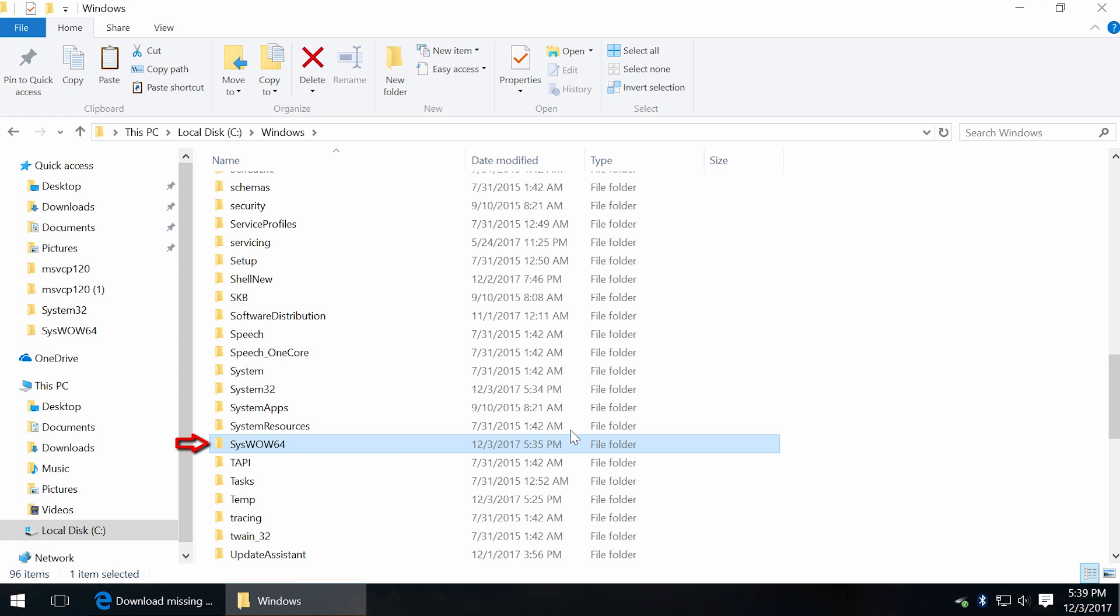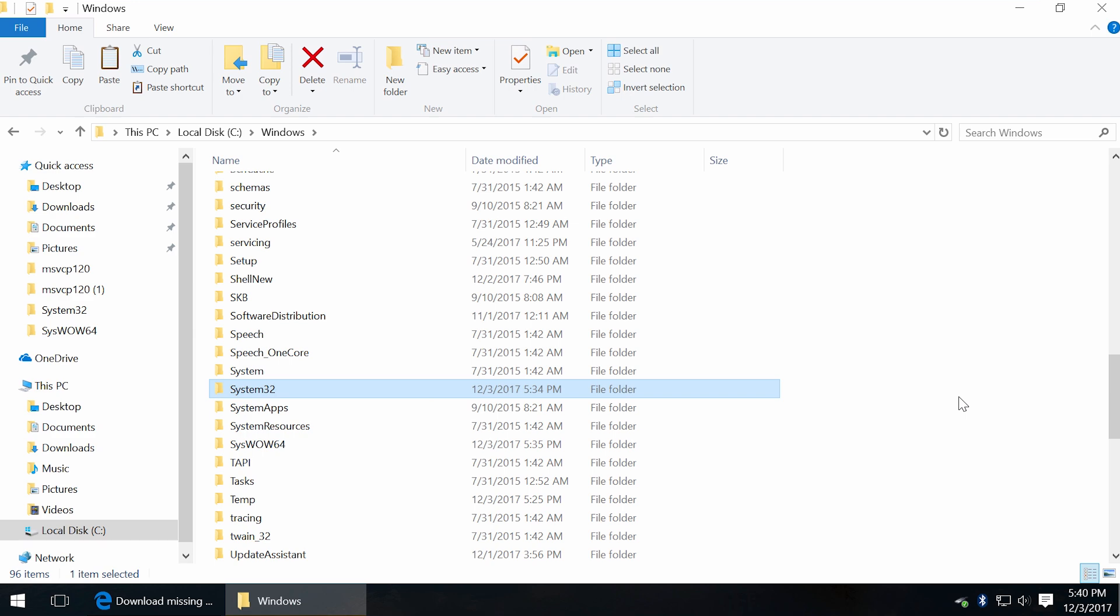Yeah, that's a little confusing. If it's just 32-bit Windows, there is only system32 folder for DLL files.